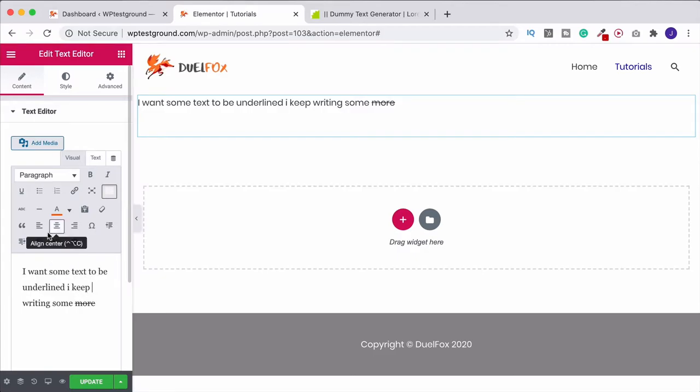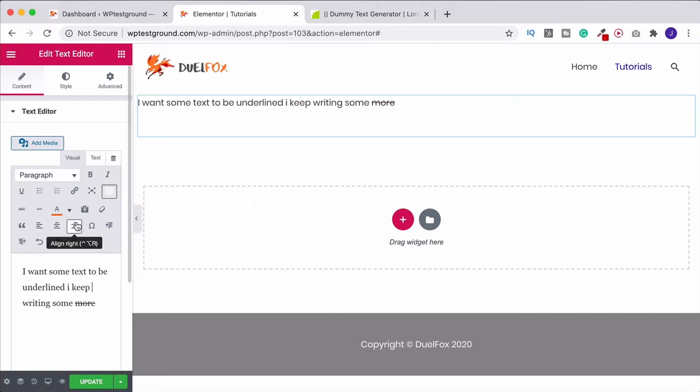And then what we can also do is format this. So we can align it to the left. We can put it in the center and we can put it to the right.